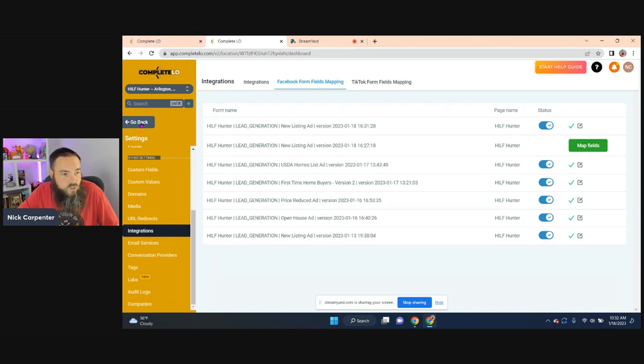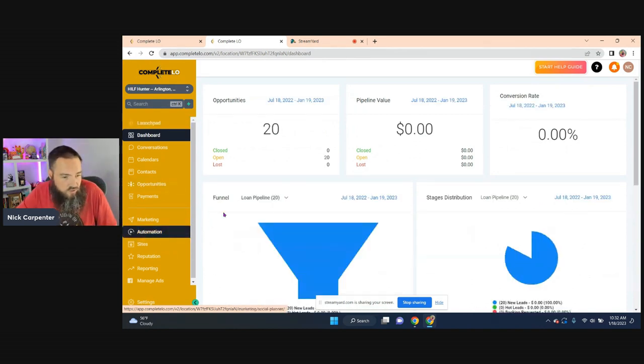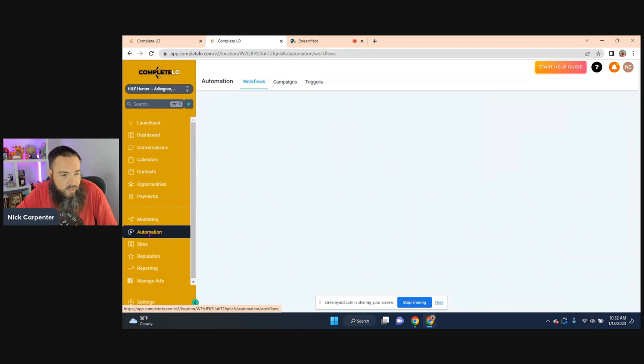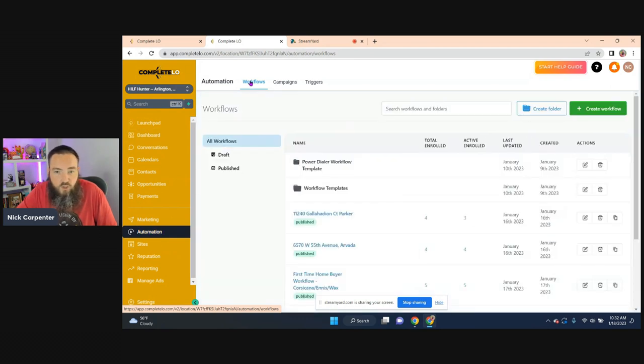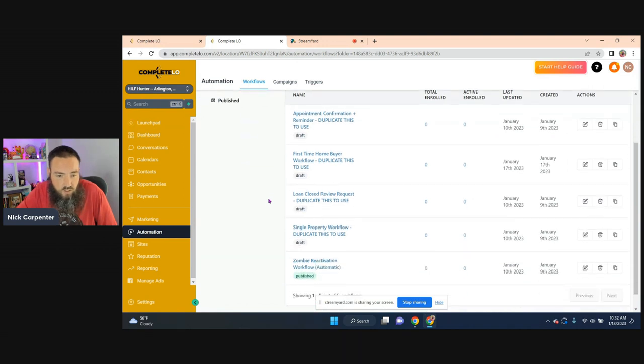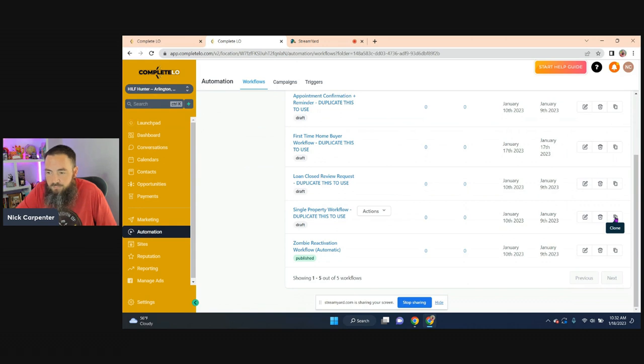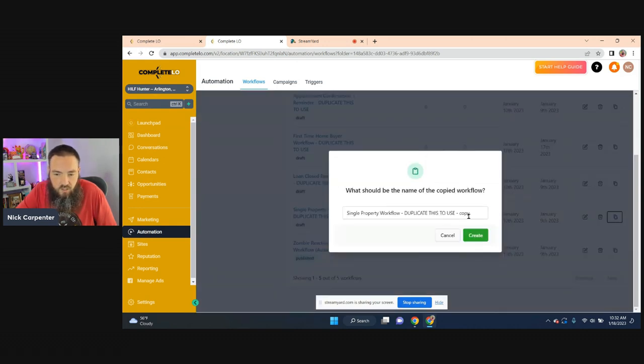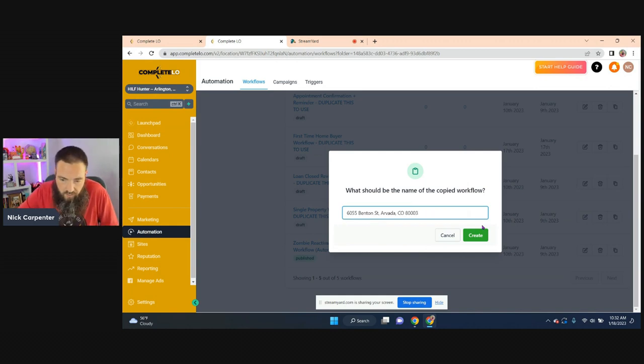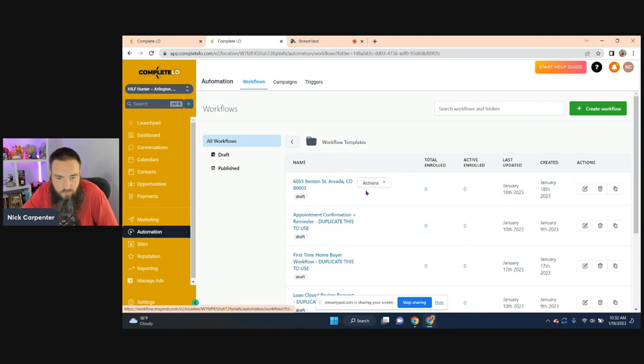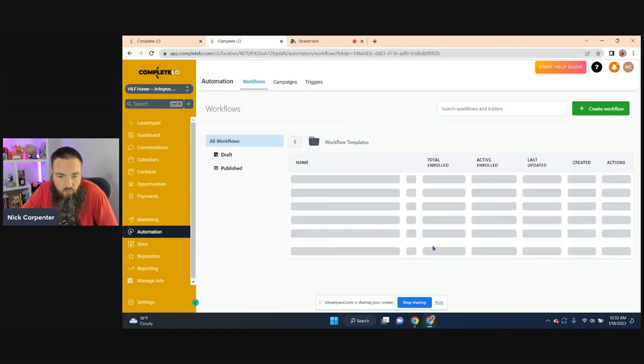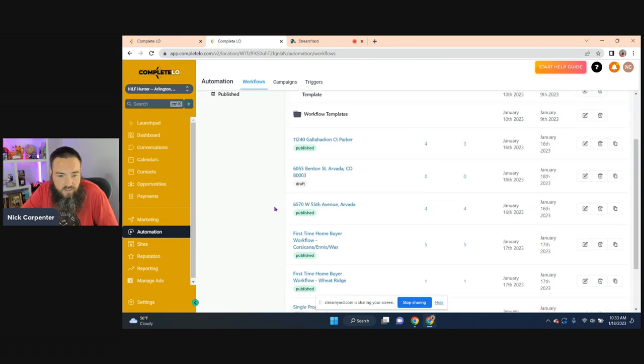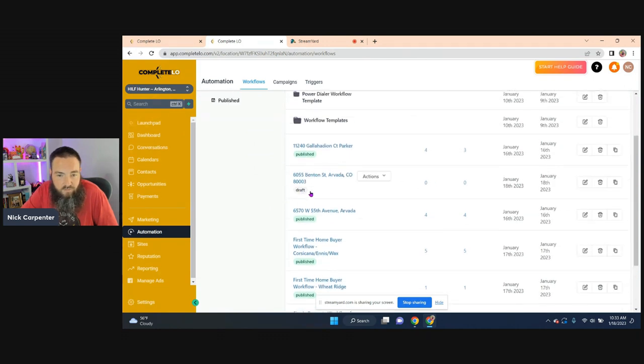Then we have to make an automation. So the automation is already done. You just have to set it up for this house. So if you go to automation and you're in your workflows and you come down here into workflow templates. So in our case, we're using this one right here, single property workflow, since this is a single property ad. So all I'm doing is I just clone that. I call this my property address and hit create. So I've got it right here. Now I like to move it out of this templates folder. So I just do that. So I go to move to folder. I'm just going to move it out real quick. So now it's up here in my top. So I've got it right here. You can see it's the one that's on draft.